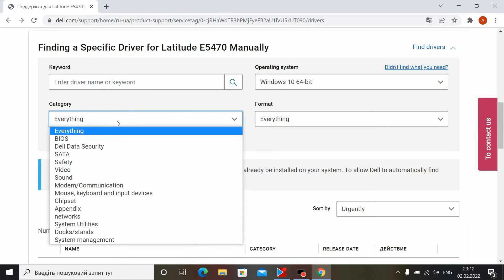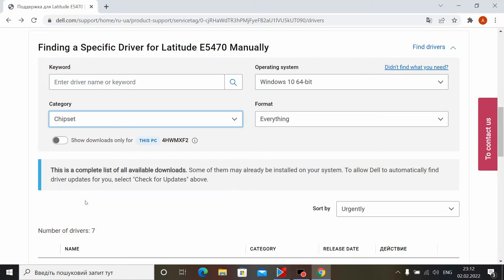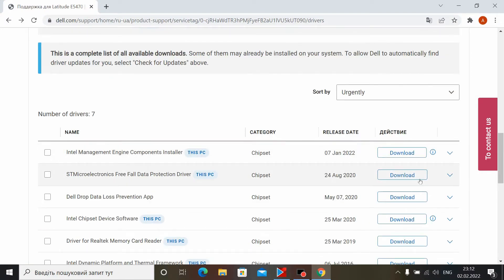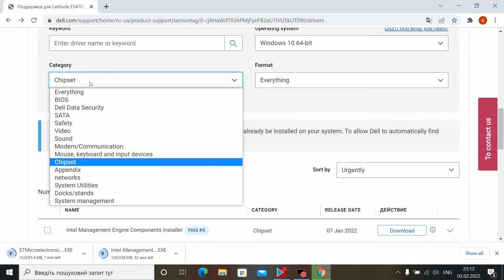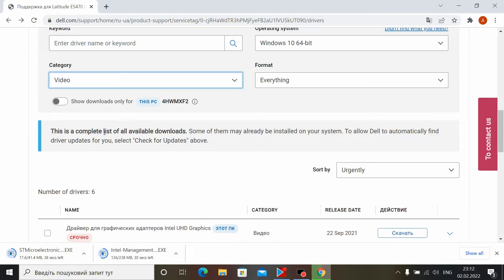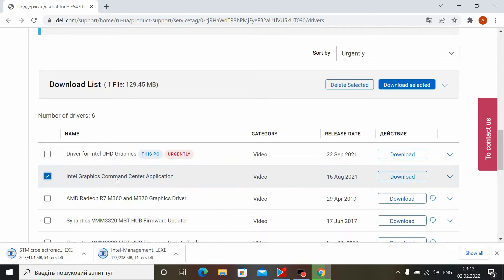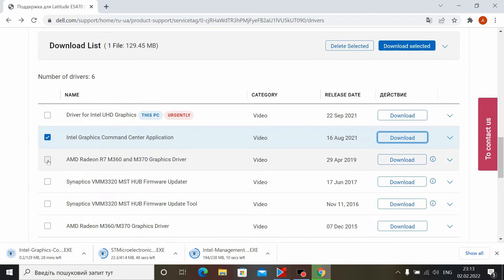Now manually install the drivers. First of all, the driver on the chipset. Then install the driver on the video card, first on the integrated and then on the discrete, and then on all other drivers.